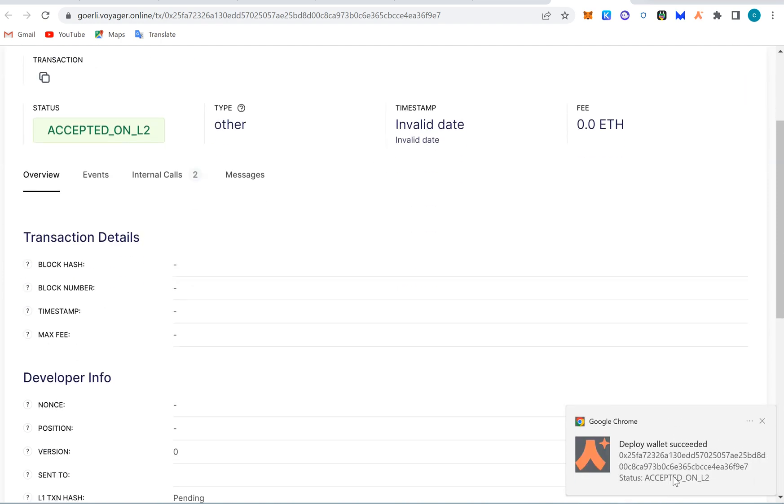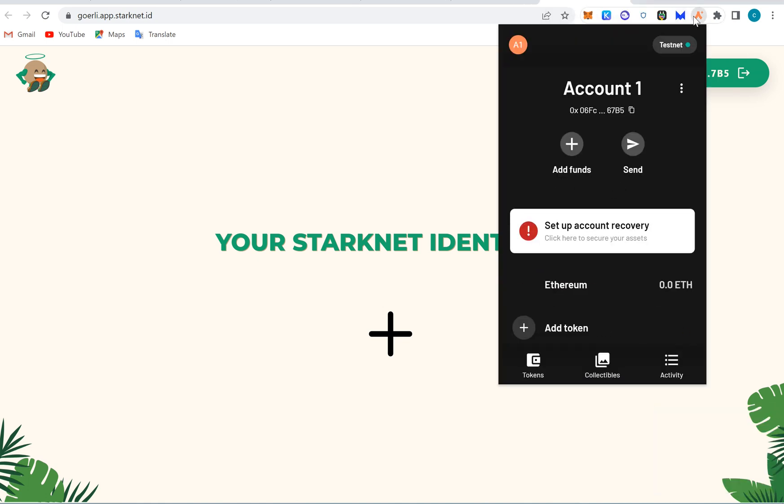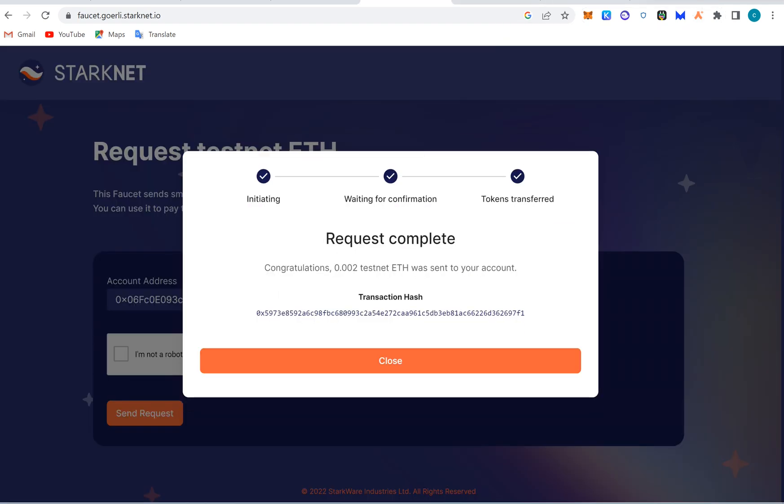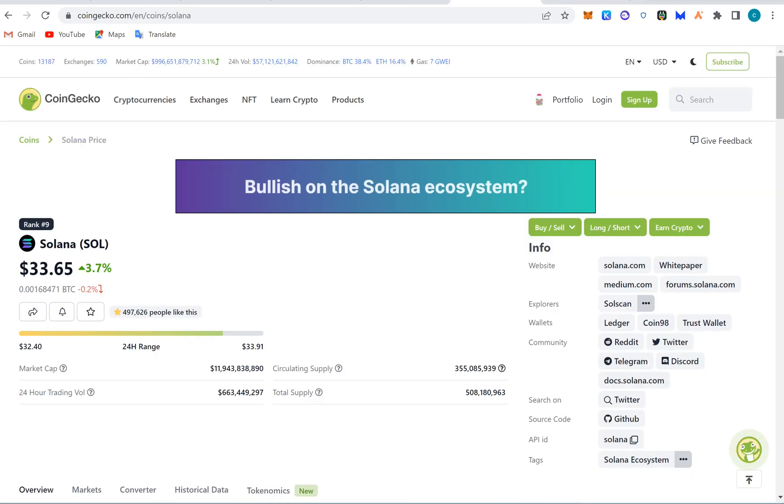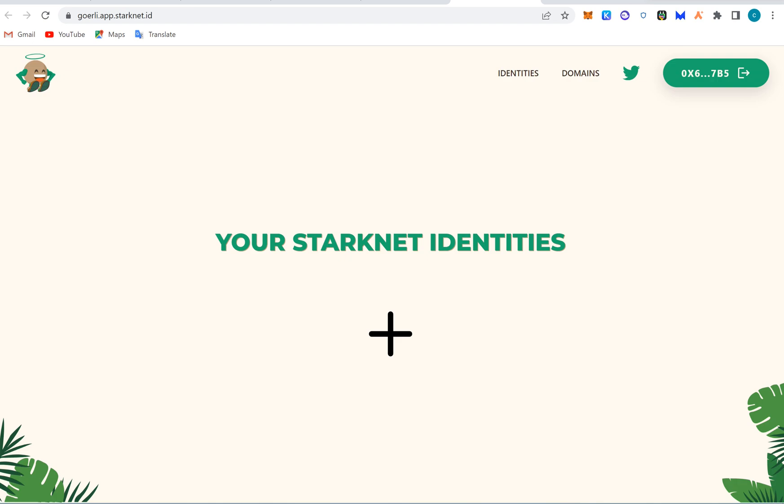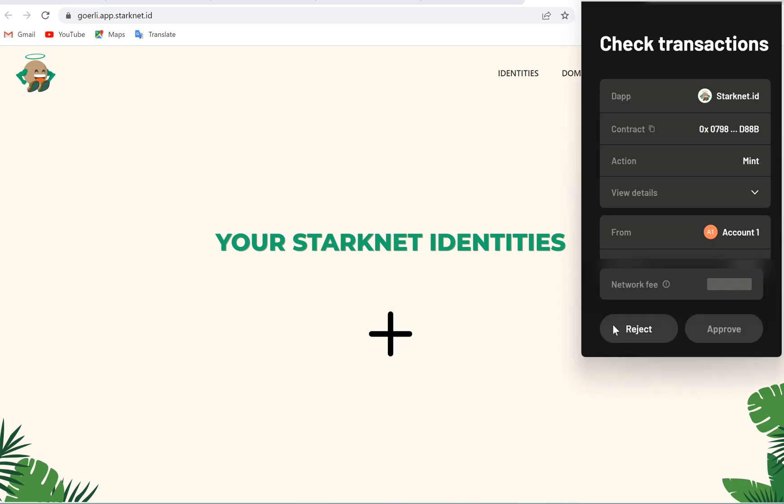We've been on the transaction on Voyager. Accepted on layer two. Wallet succeed! They have deployed it! Let's go! Click here and see that our wallet has been deployed and this is Ethereum. We have received the test Ethereum. Request completed and we are good to go.